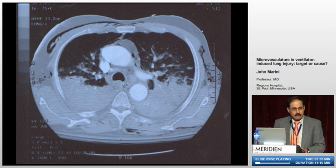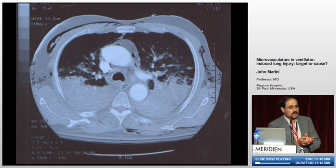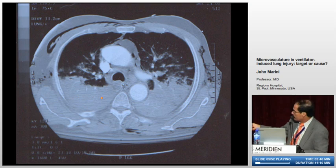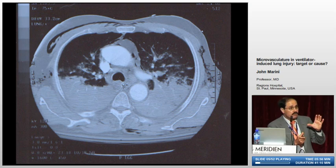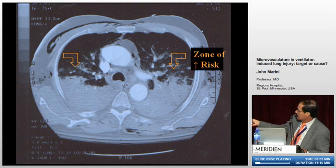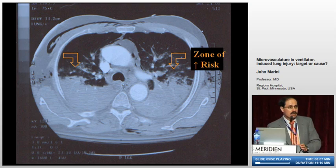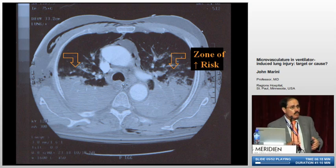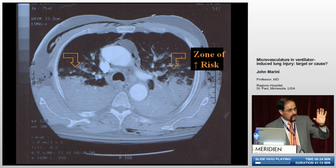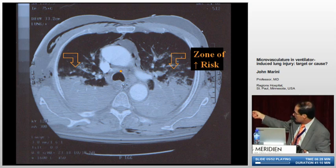CT scanning shows us that mechanically the lung is different depending on where we look. In the dependent area, you may have consolidated areas that are never exposed to airway pressure — don't worry too much about those, they're protected. The zone at risk is at the junction of closed and open alveolar lung units. Under the influence of gravity, these tend to predominate along this margin.